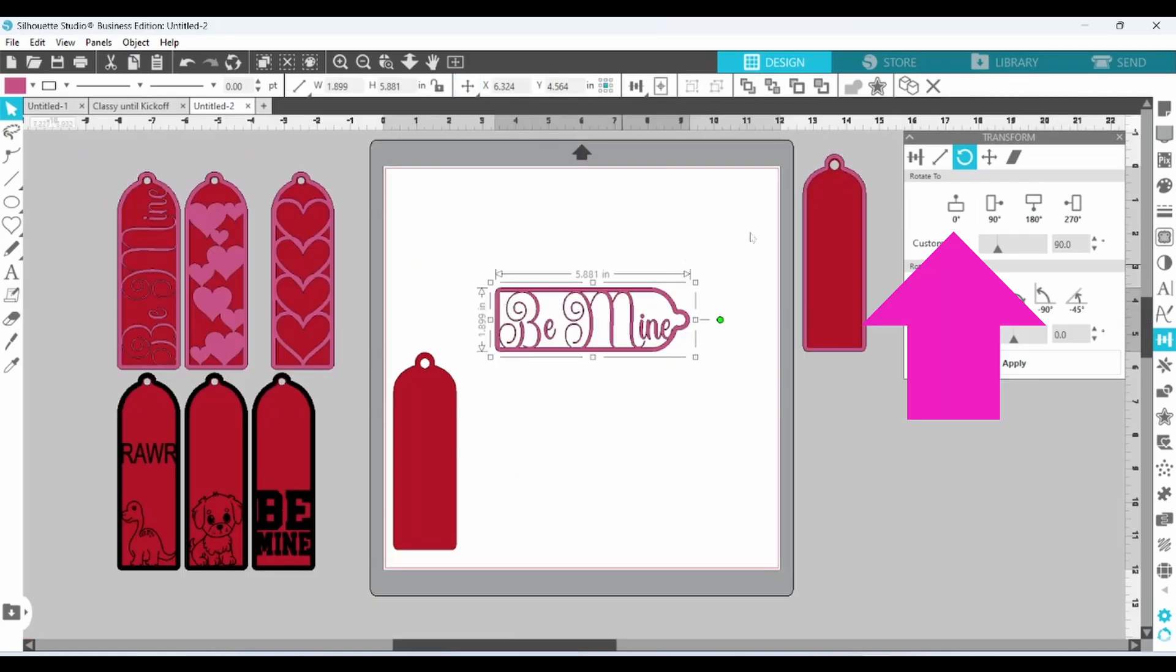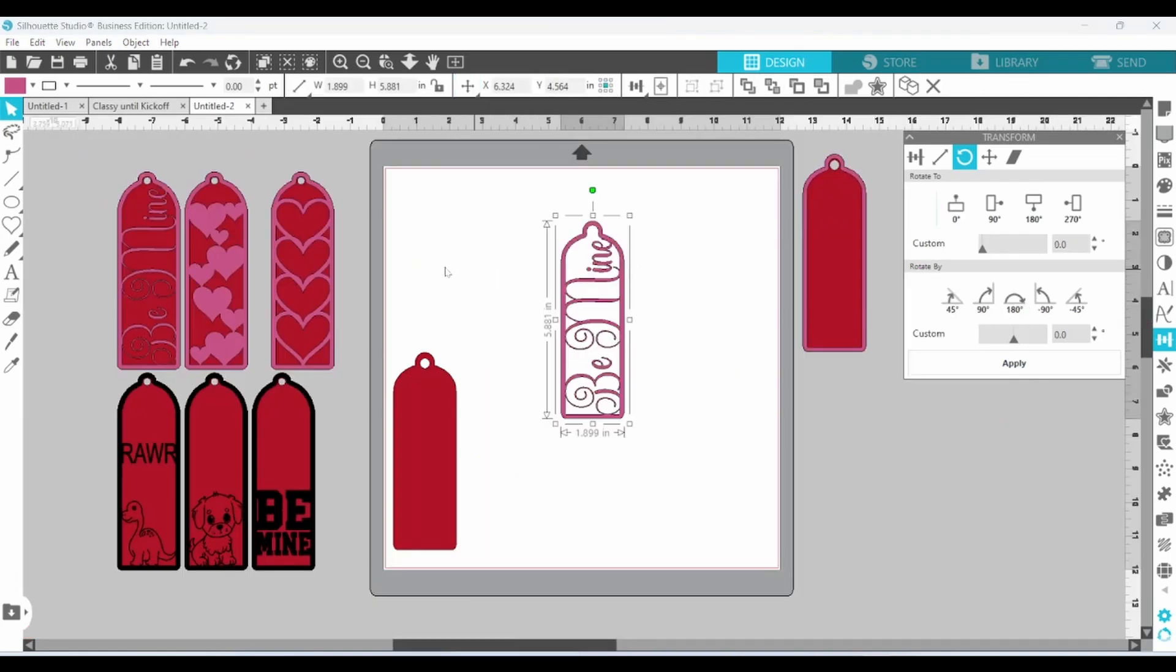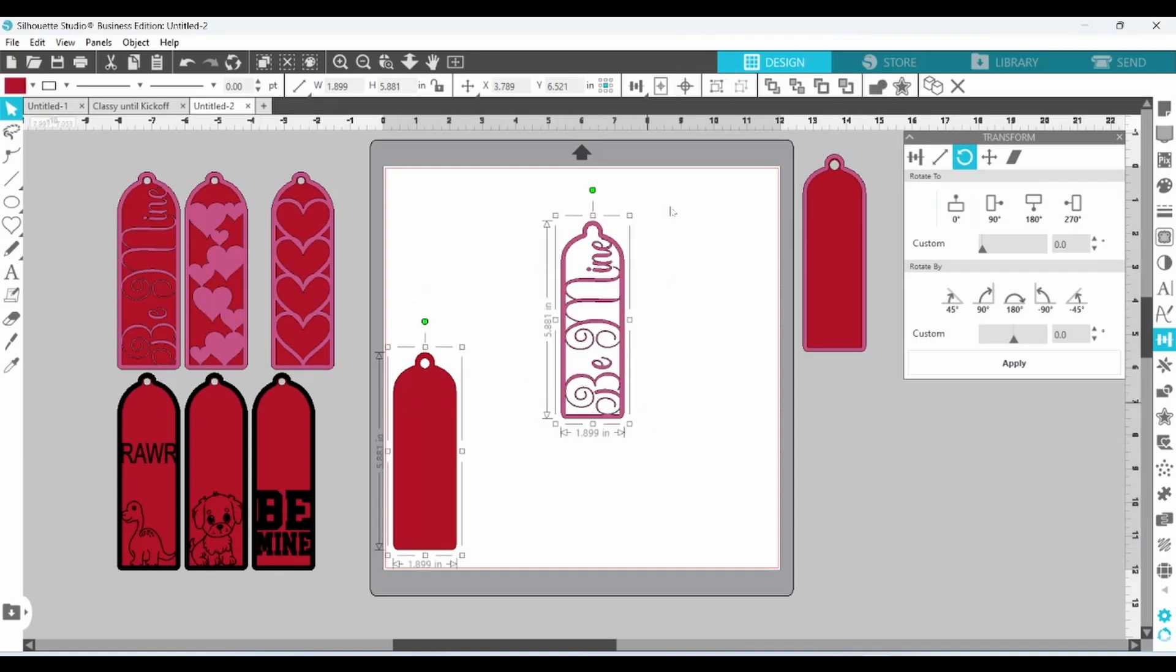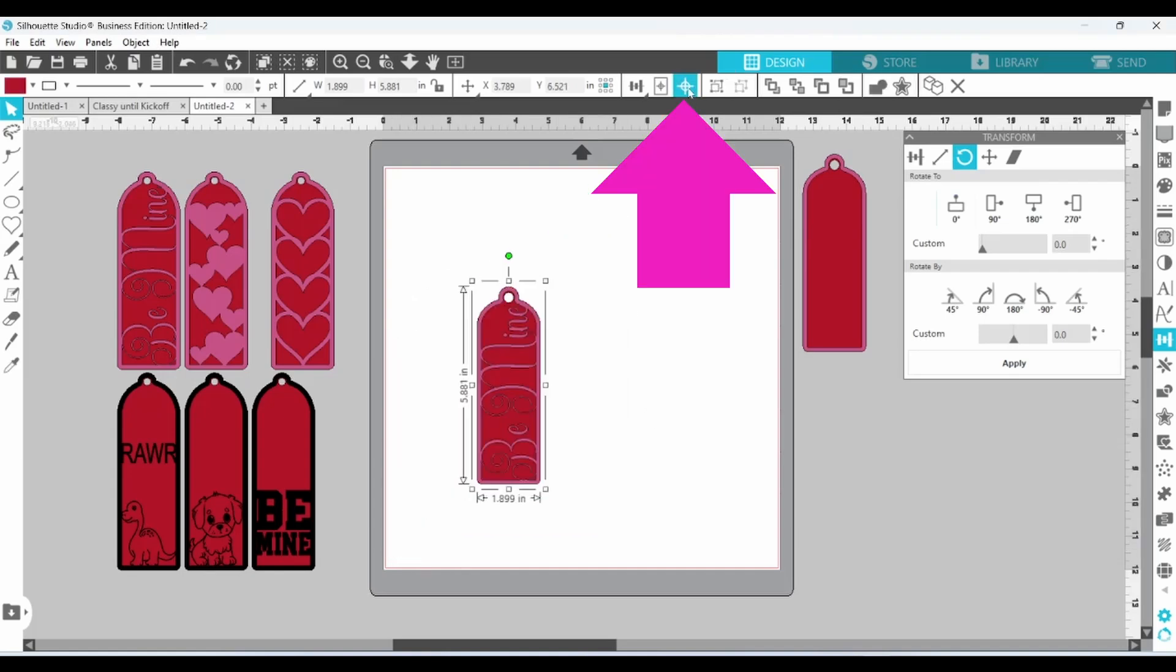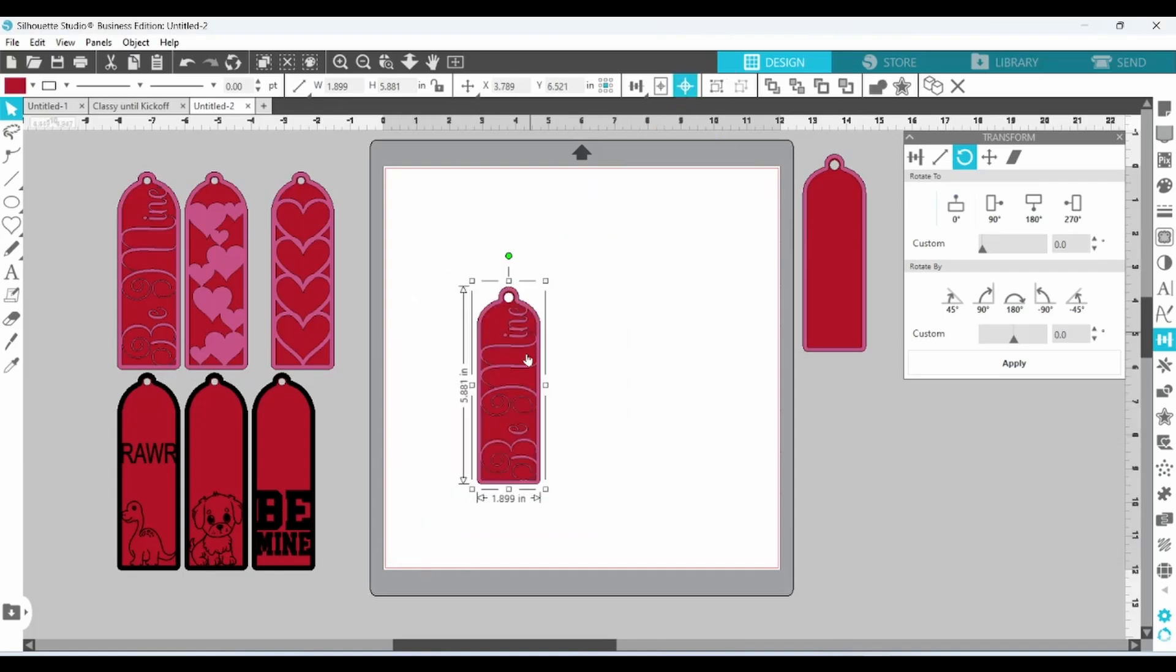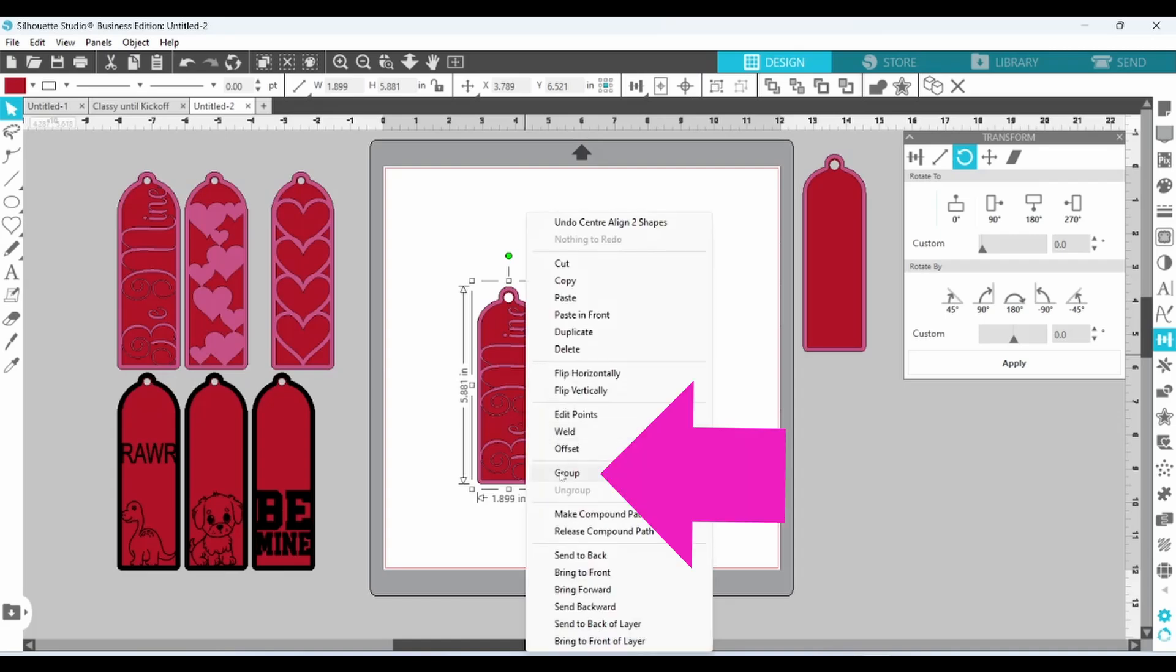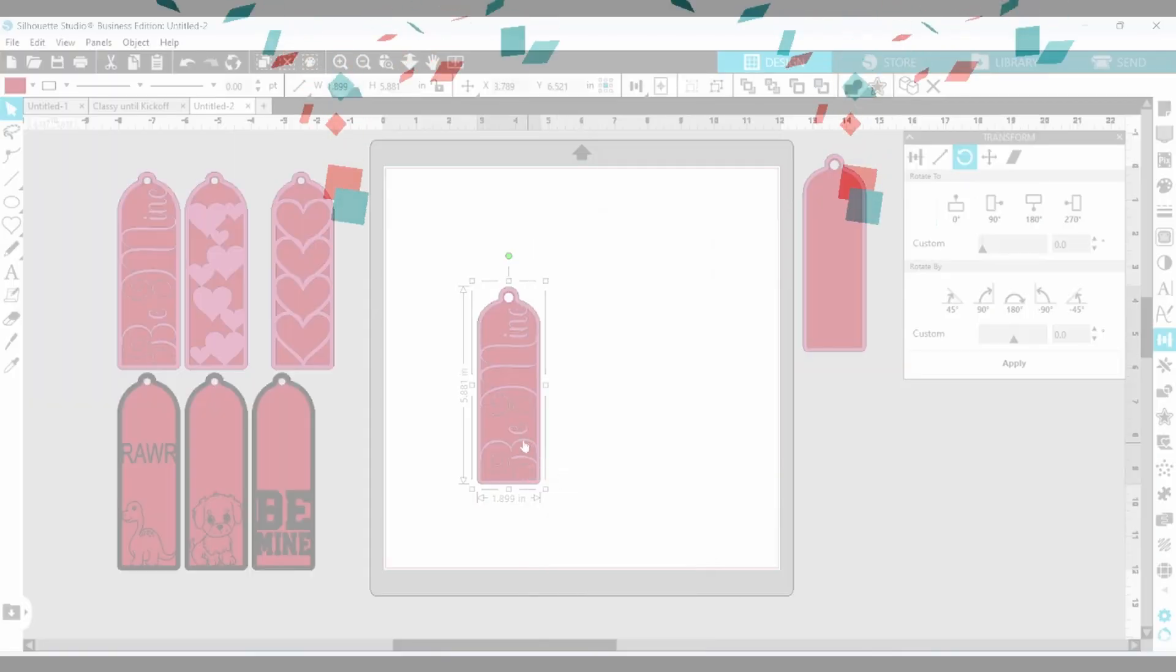Let's set this back upright. We can select both of our layers. Click on our center button. Right click. And group. The first one is done.